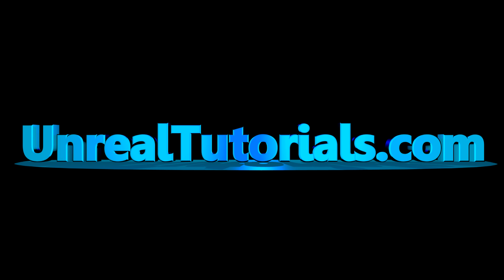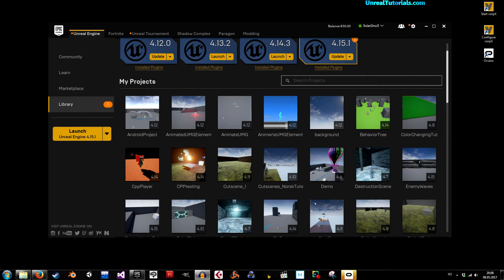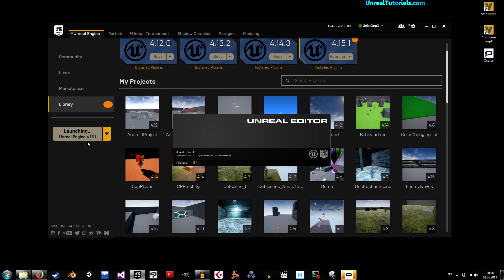Greetings and welcome to another Unreal Engine 4 tutorial. This is just gonna be a quick tutorial because somebody asked me how to migrate Unreal Engine 4 assets from one project to another project. We're gonna create two different projects and then migrate the assets from one to the other in two different ways — they're similar but a little different.